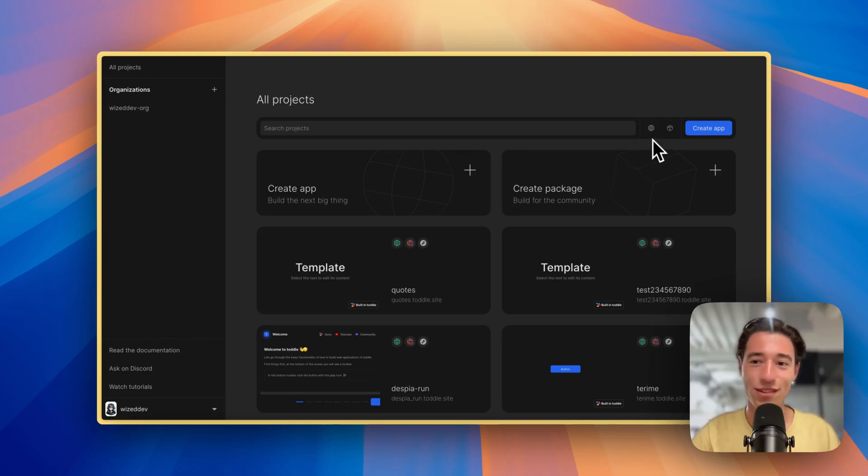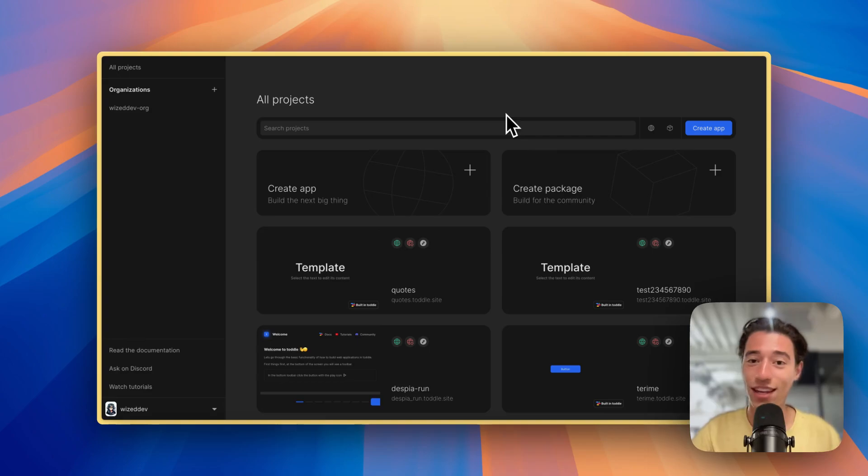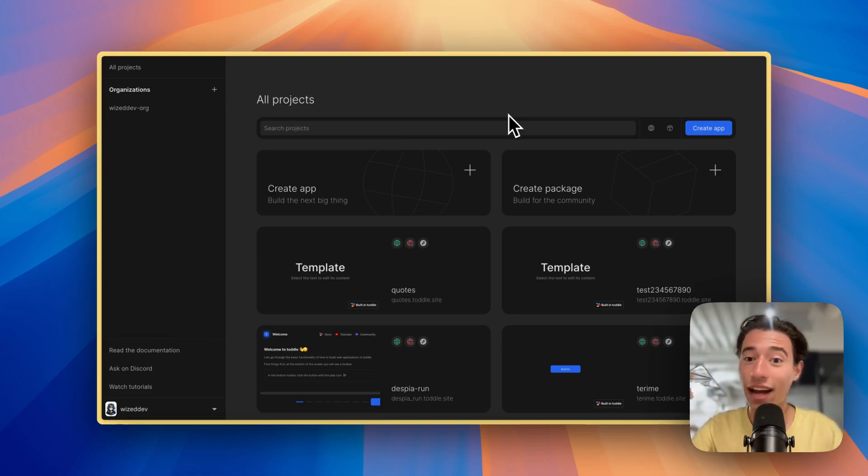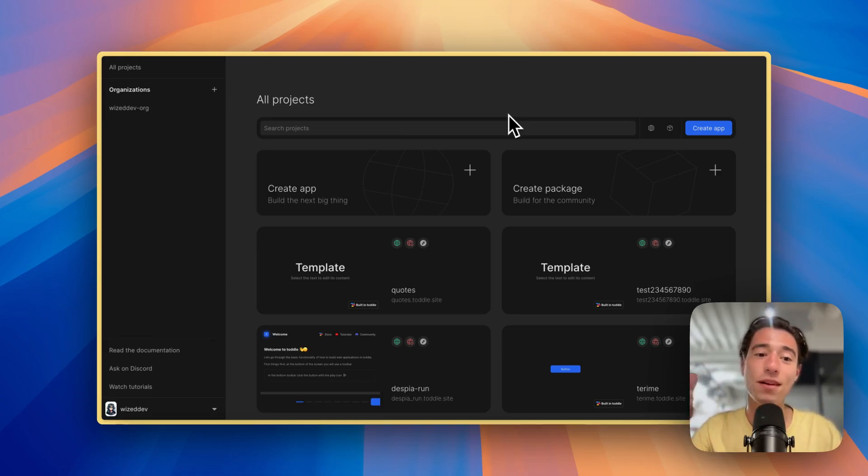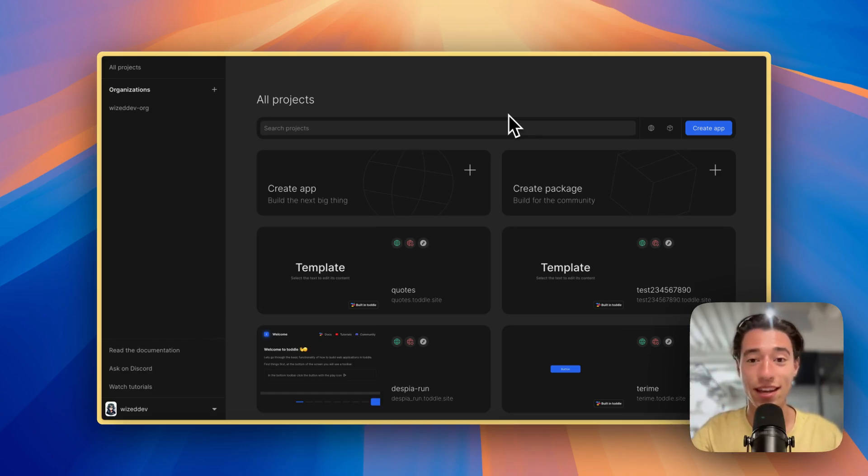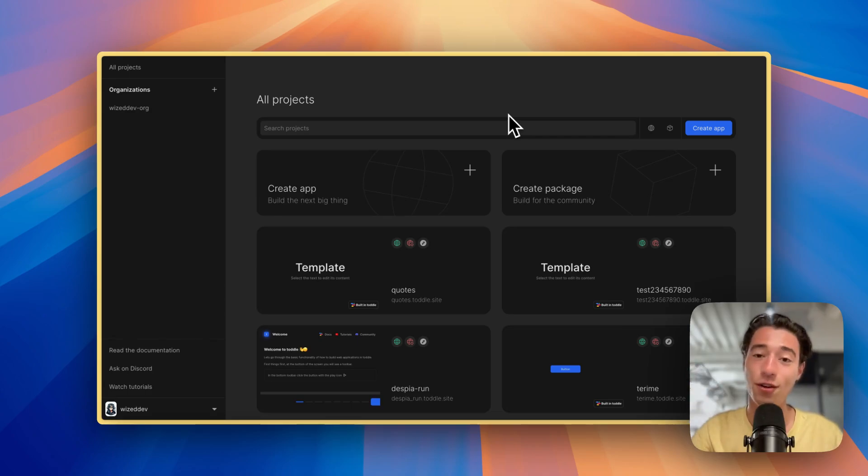It's super simple and you don't have any of the limitations with other no-code tools. It has the benefits of code—it lets you write code if you need to—but you're not required to write any JavaScript. You can build cool stuff without knowing any JavaScript.